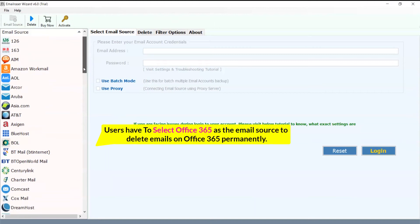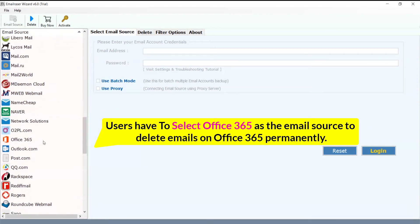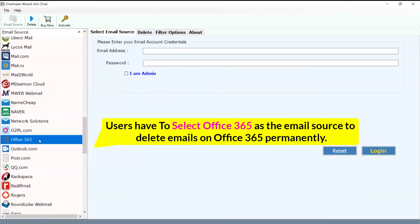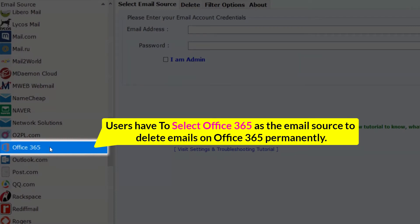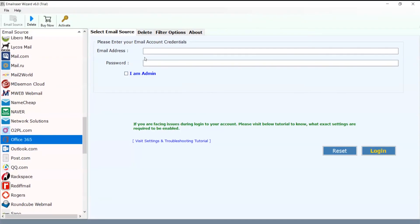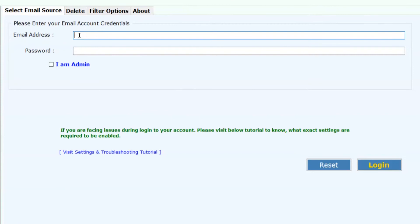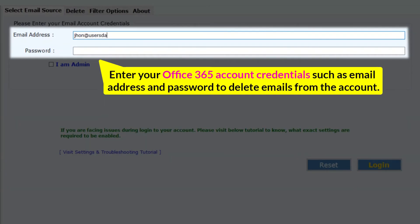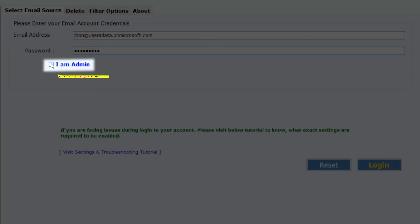Users have to select Office 365 as the email source to delete emails permanently. Enter your Office 365 account credentials such as email address and password to delete emails from the account.